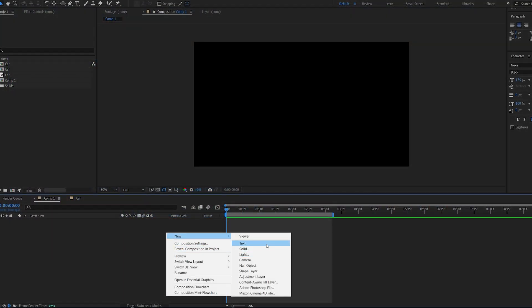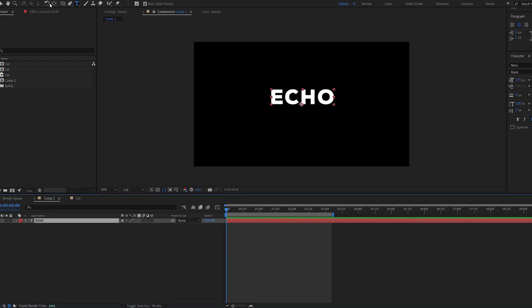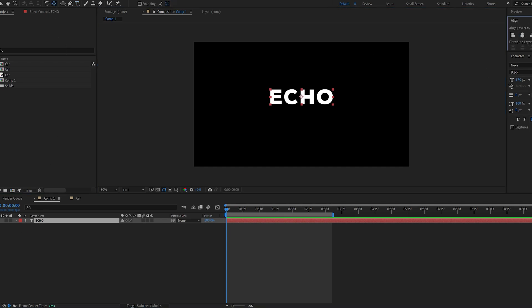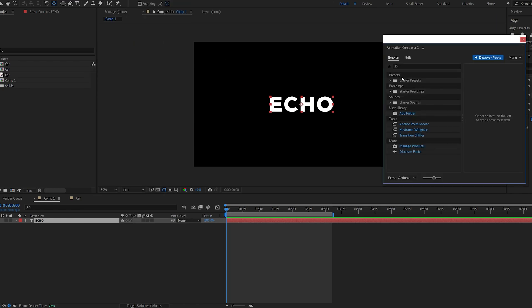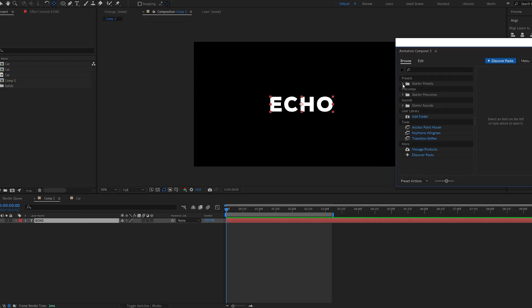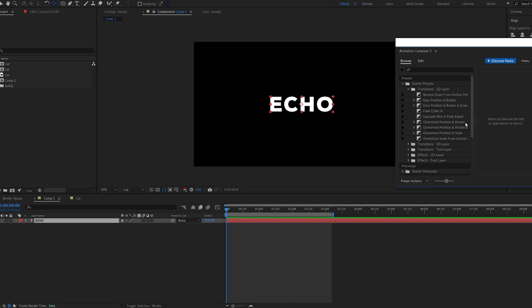Okay so let's start off with creating a text called echo and I'm just going to center it to my composition. Now let's go ahead and open up Animation Composer. I mentioned this before, it's a free plugin with a bunch of presets that you can apply to your texts and other things and it's very quick and convenient.